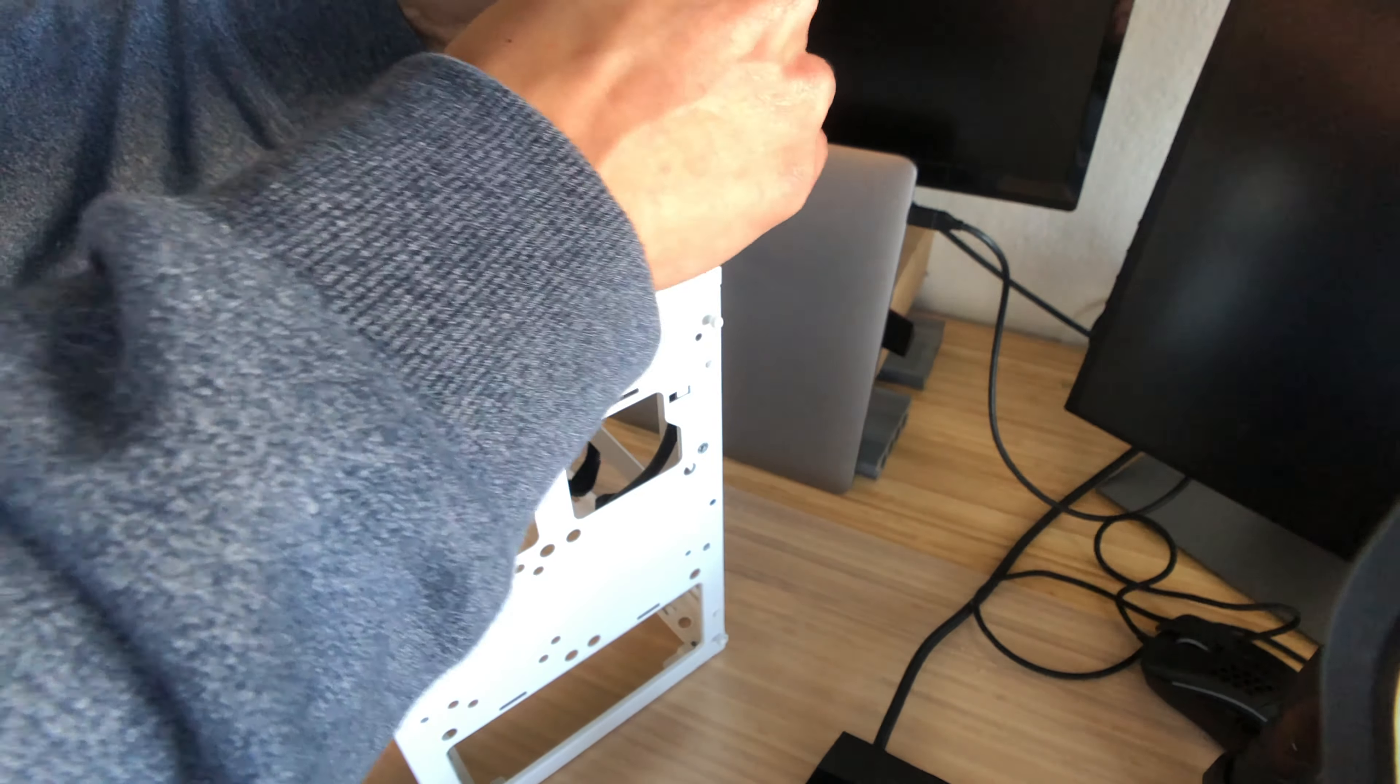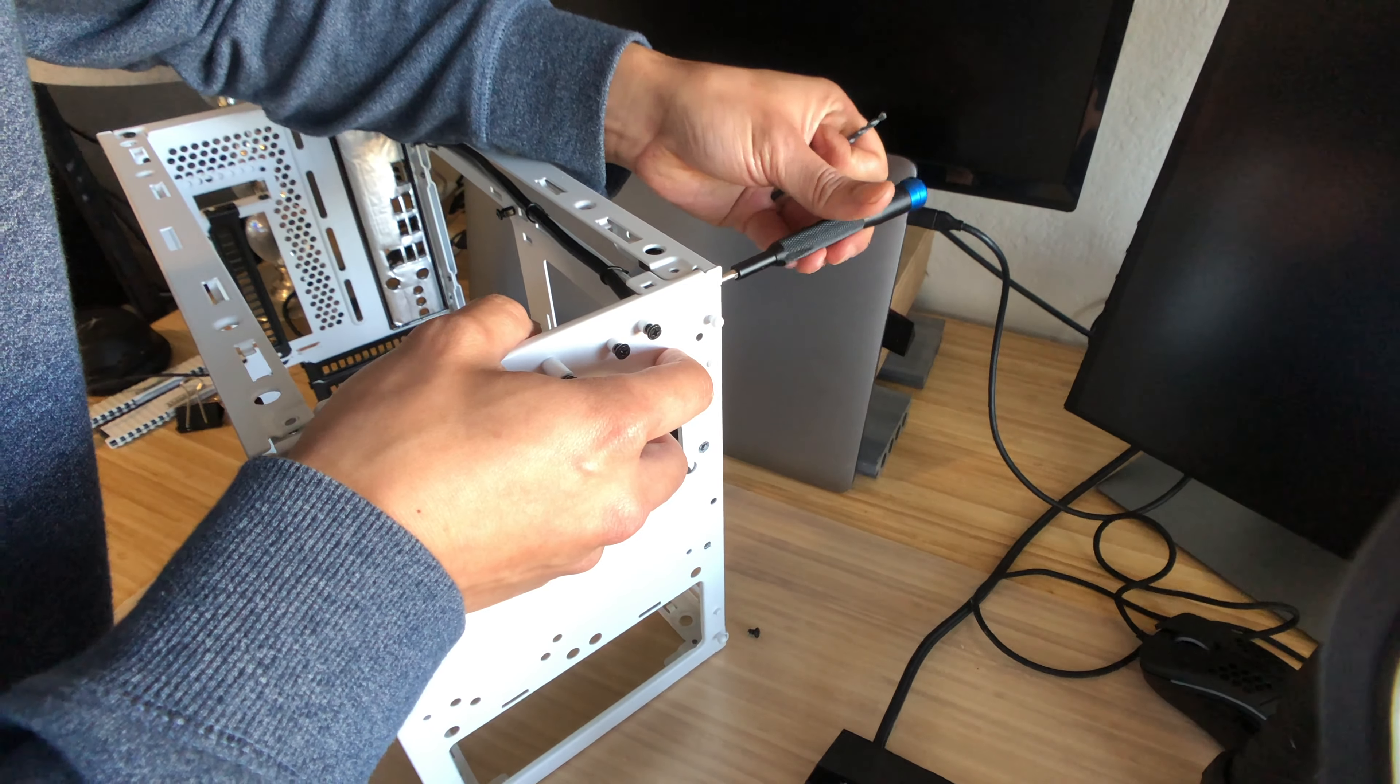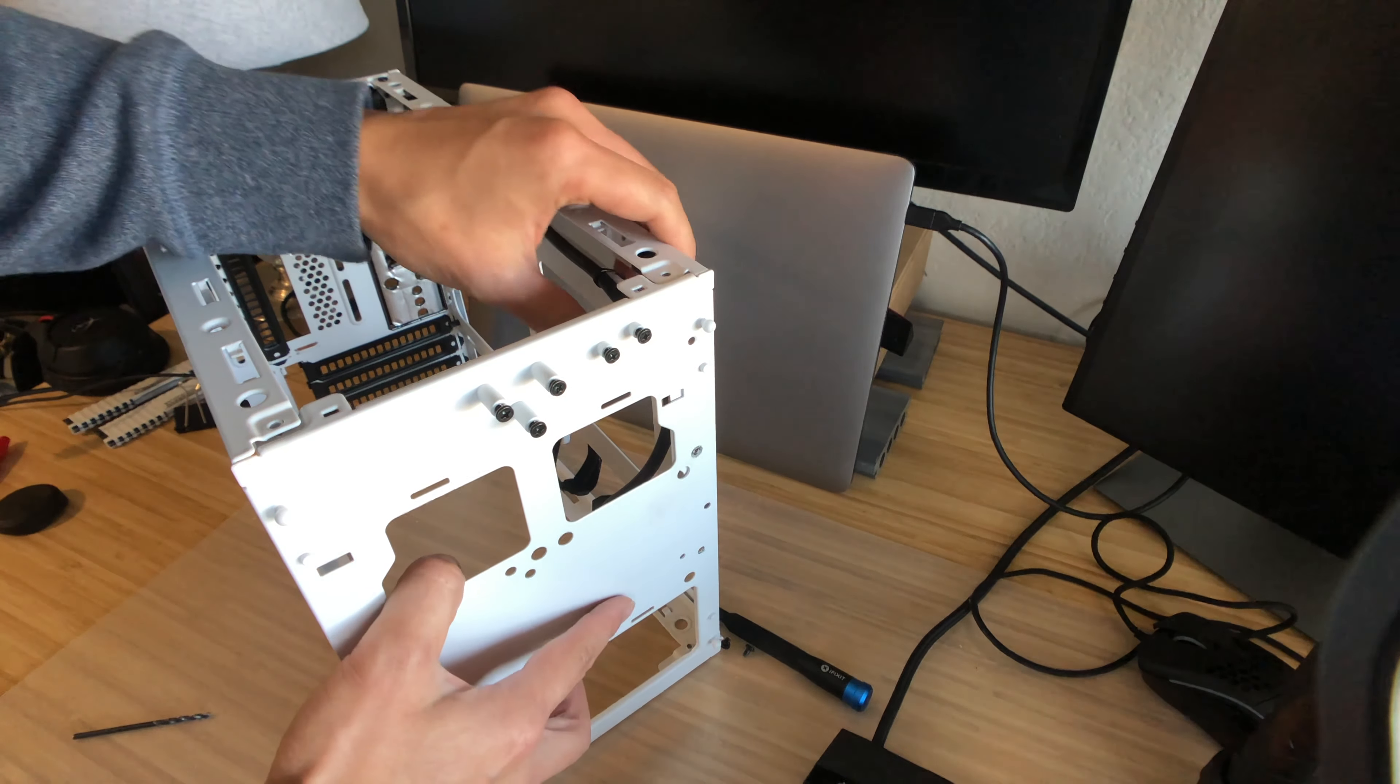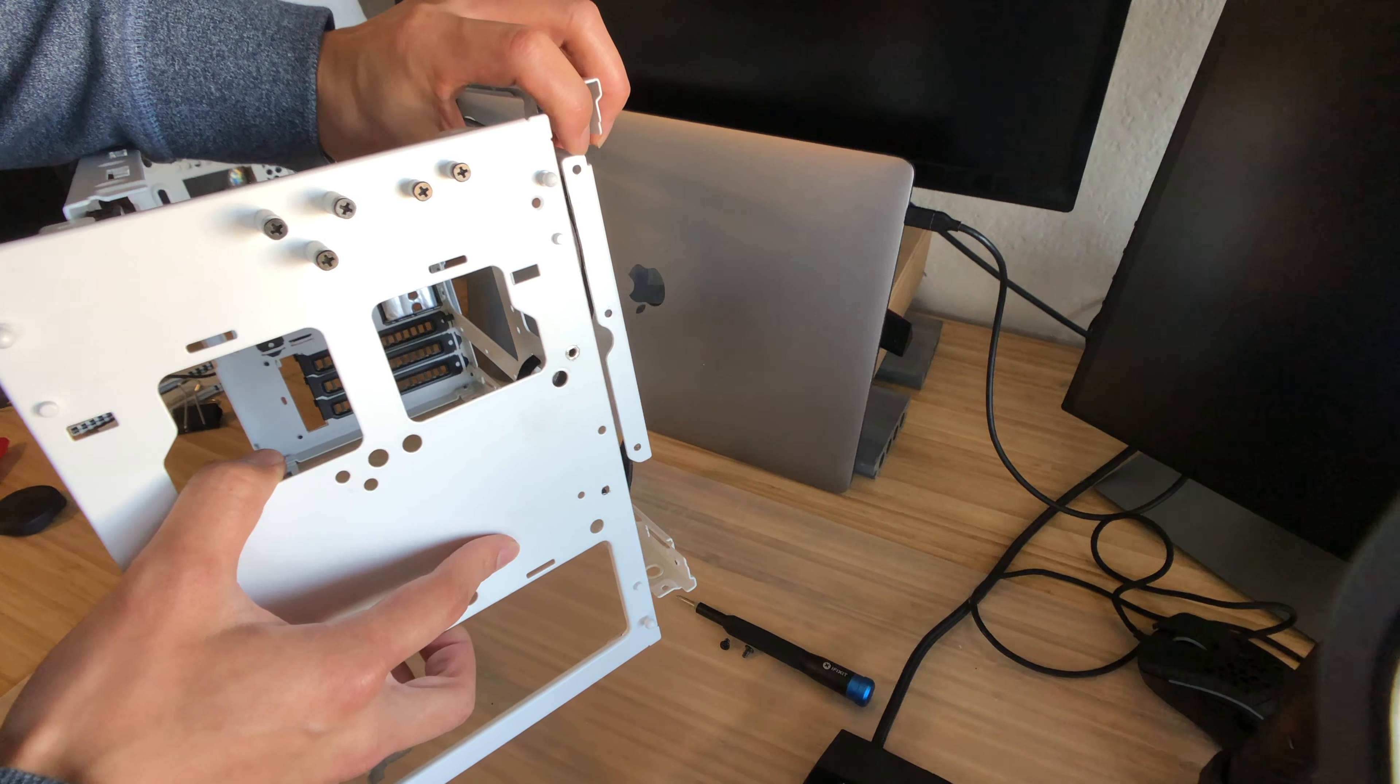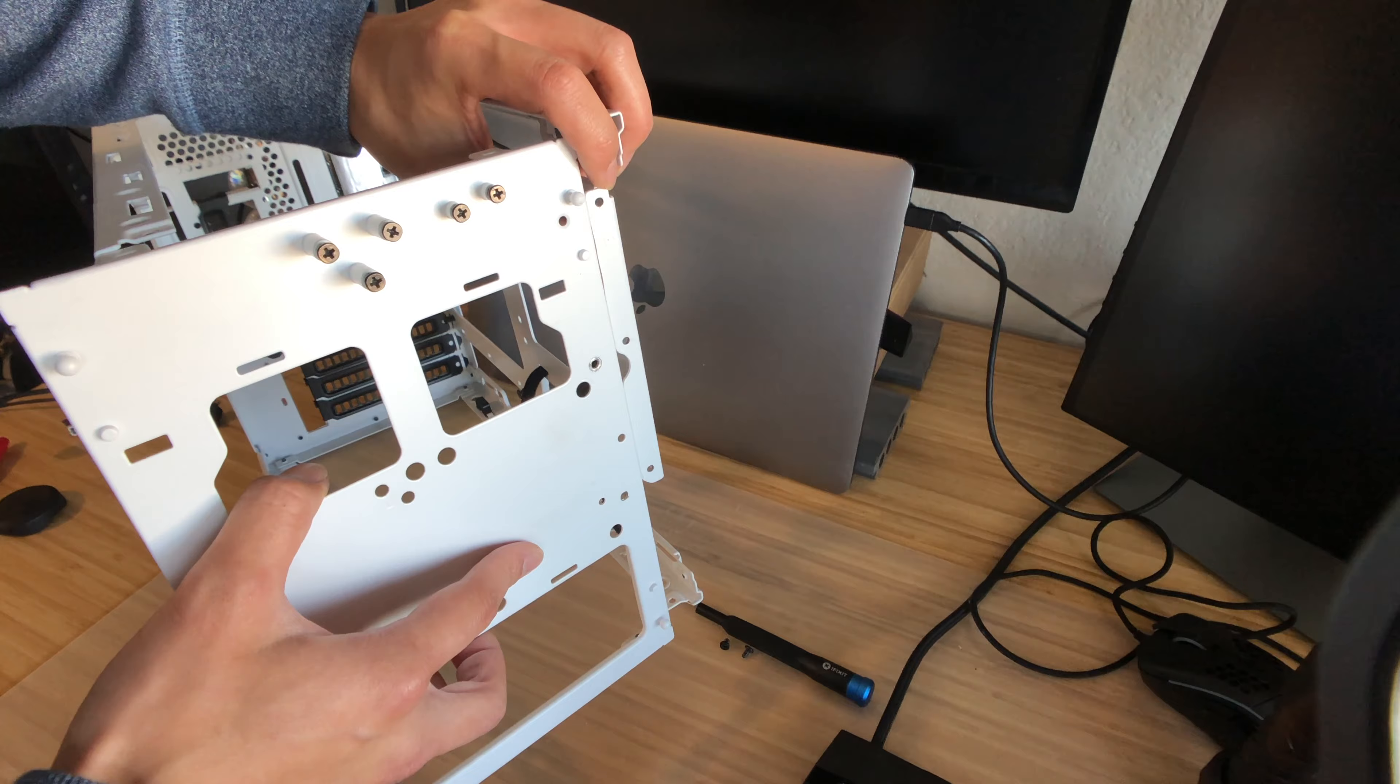So when you remove those, now you'll be able to flip the front panel around. You can just take this out. As you can see earlier, those three rivets used to align with this PSU motherboard backing.